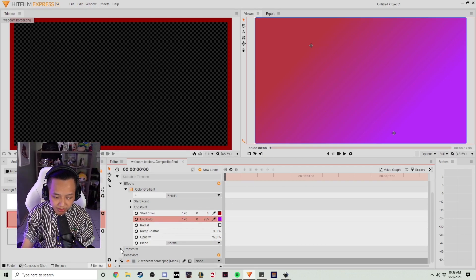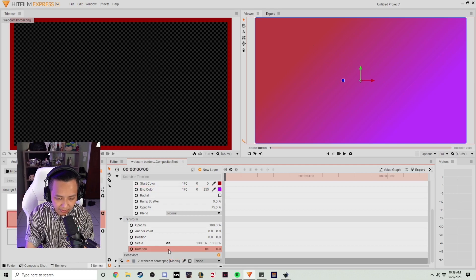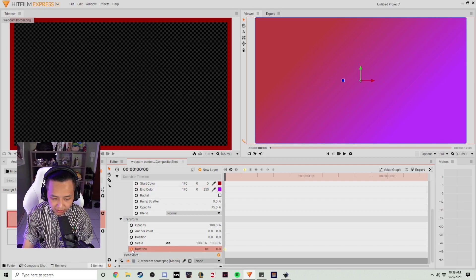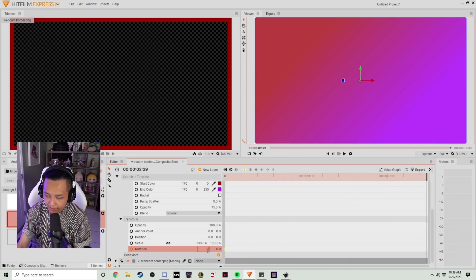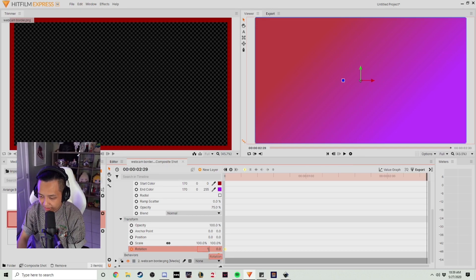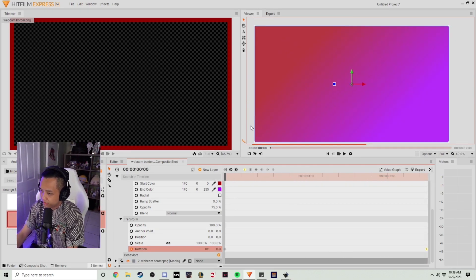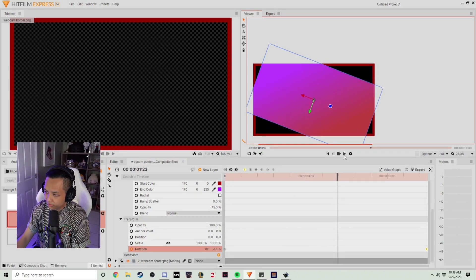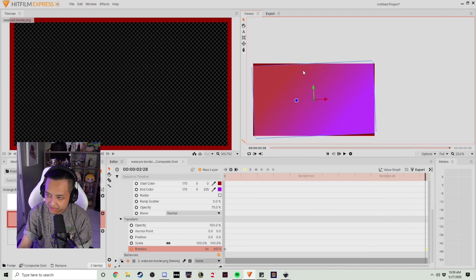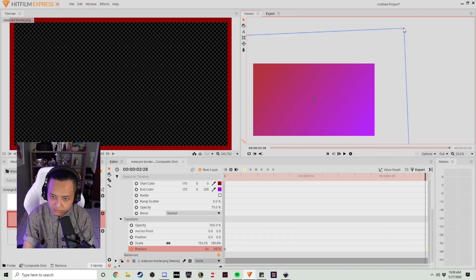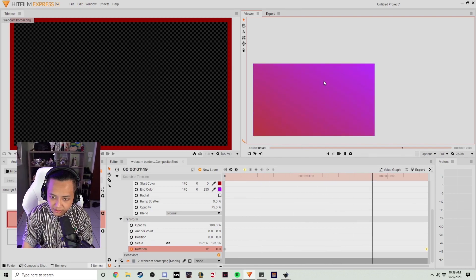Now that we have our blend, we're going to go straight down to Transform and set Rotations. Once we set Rotations, we're going to turn on the Toggle keyframe dot right here and keep it at zero. Then we're going to scroll all the way to the end of the video and change that zero to a one — and what that will do is rotate our image all the way around. We want to make sure the box reaches all the way around the video so there are no black borders. Once we play it, you can see the rotation of the image.